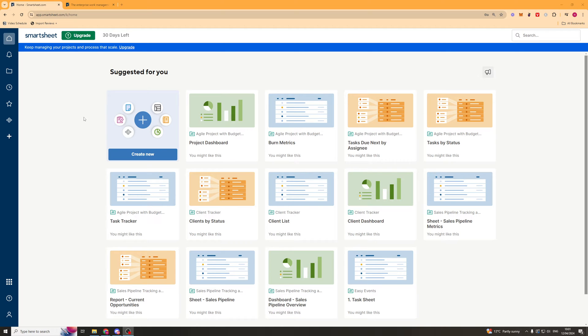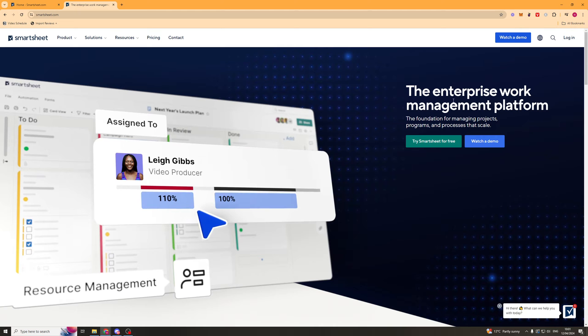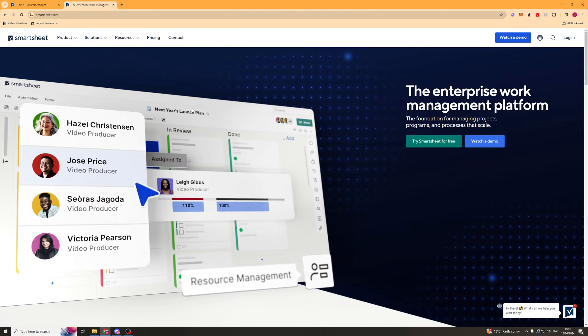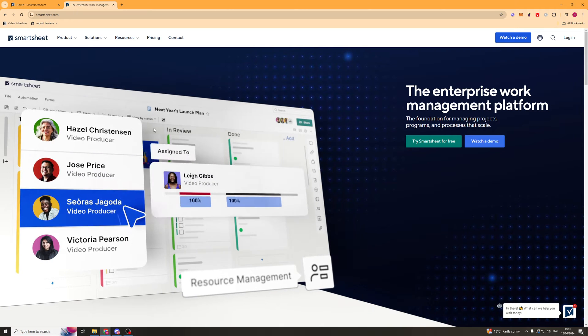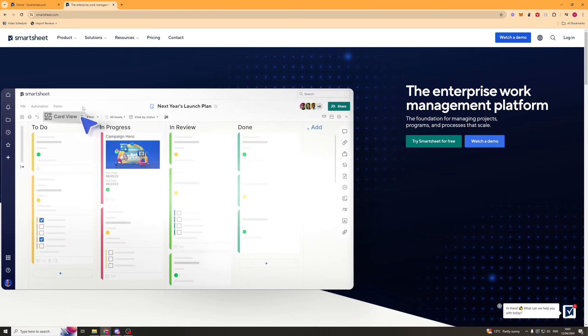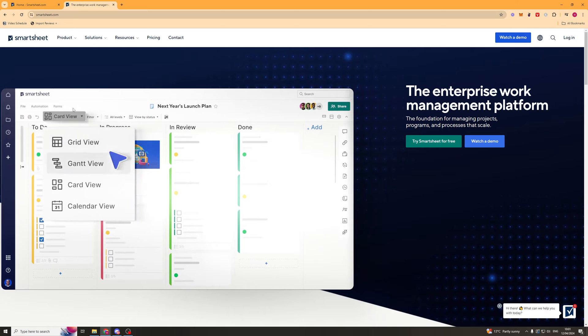In today's video, I'm going to be giving you a beginner's guide to Smartsheet. Smartsheet is a work management platform and it's going to help you to streamline a ton of processes and make everything a lot easier.